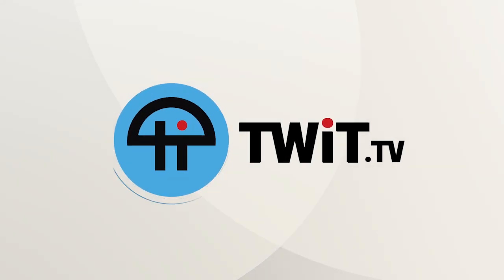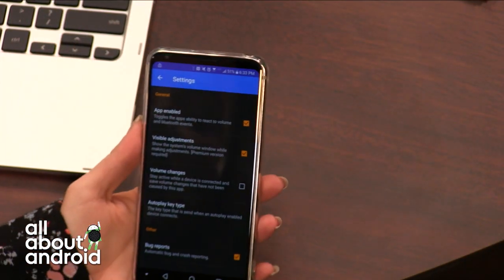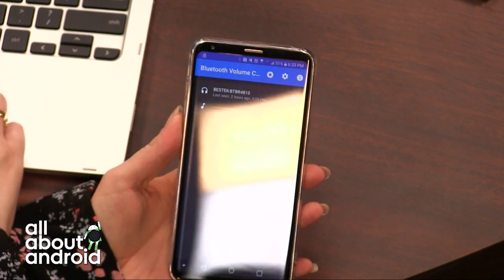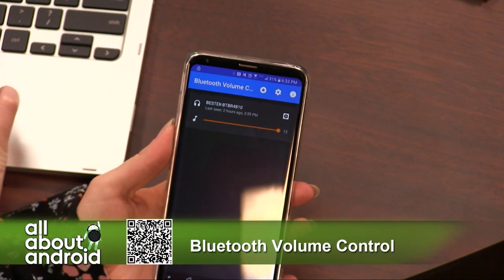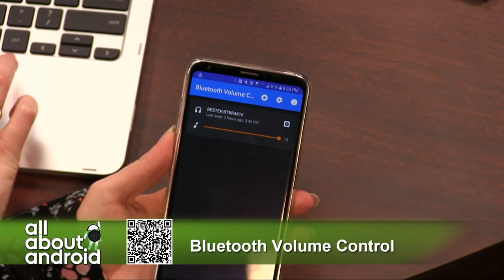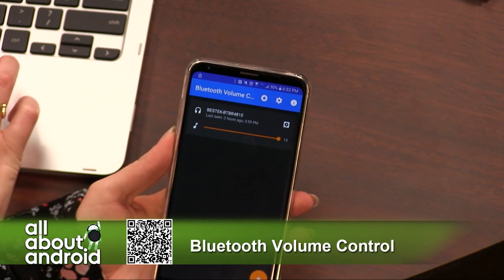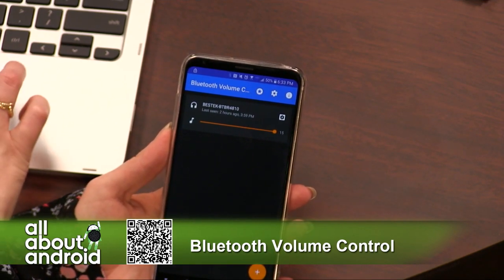This is TWIT. Bluetooth Volume — and if you'll look over here in this camera, you will see that it is such a beautifully simple app. I connect a lot of Bluetooth gadgets to my smartphone. I connect a lot of speakers and smart speakers.